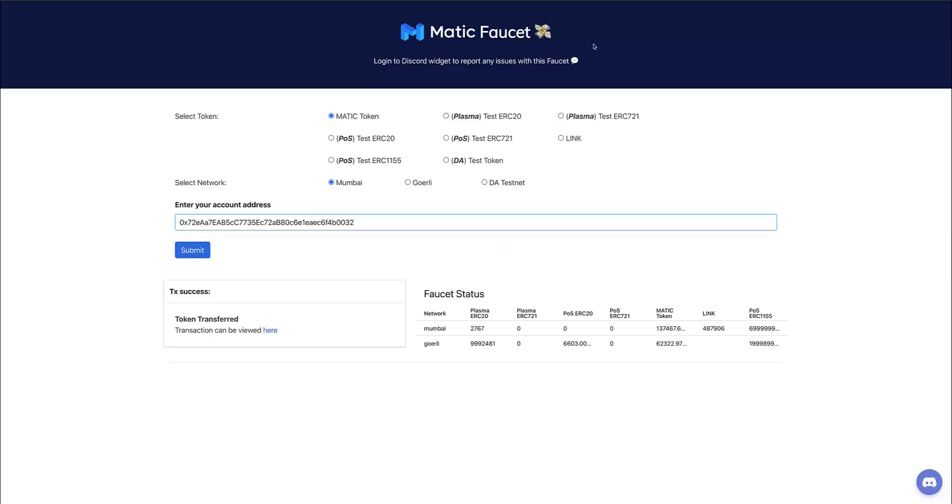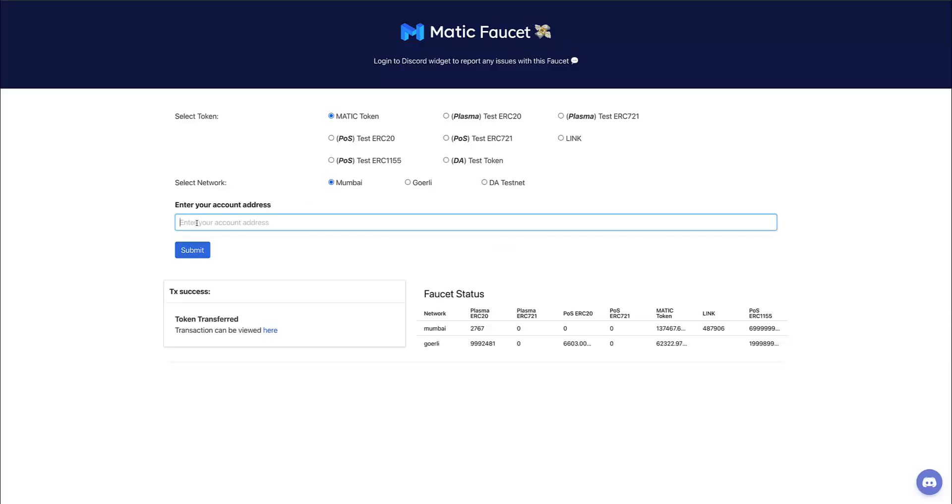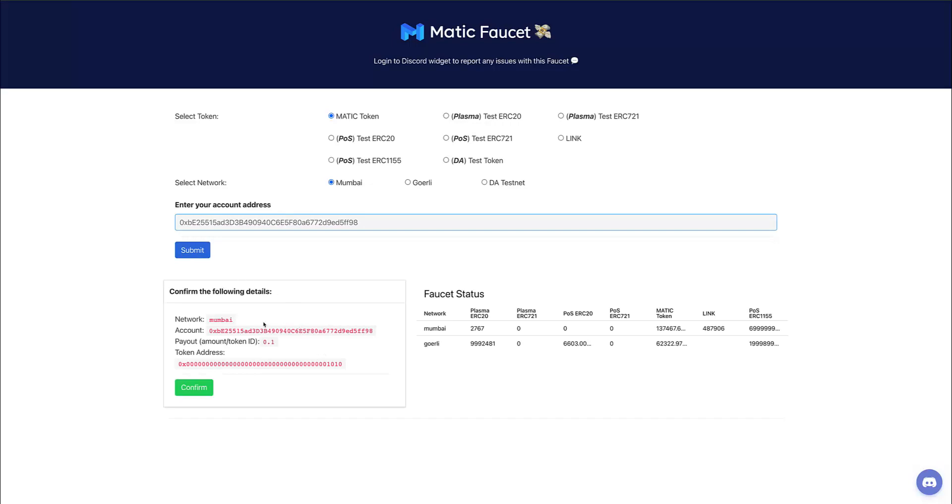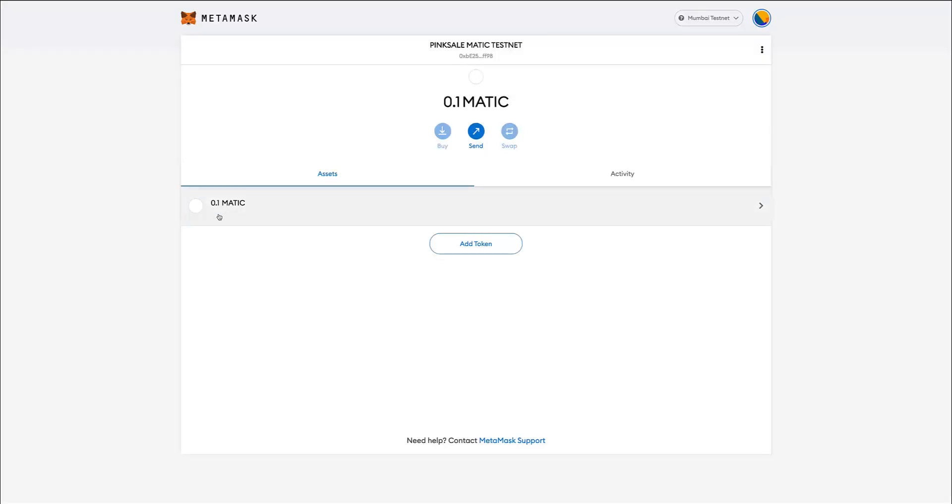The Matic faucet is this one, and links will be provided for you. How do I use it? Well, I make sure that MATIC token and Mumbai are selected, and then I need to enter my wallet address here. So go back to MetaMask, copy to clipboard, go back to the faucet, paste, and then click on submit. Now this is a confirmation window - yeah, that's the address - okay, confirm. And now it will say done, transaction has been successful, token transferred. If I go back to my MetaMask wallet, you will see that now I've got a little bit of MATIC to process my transactions.